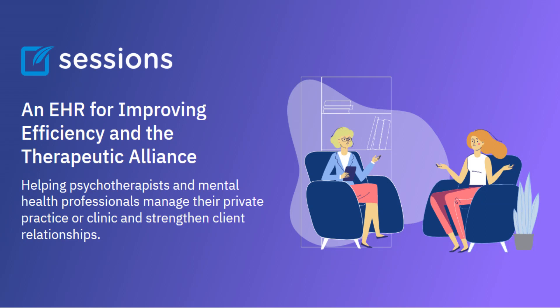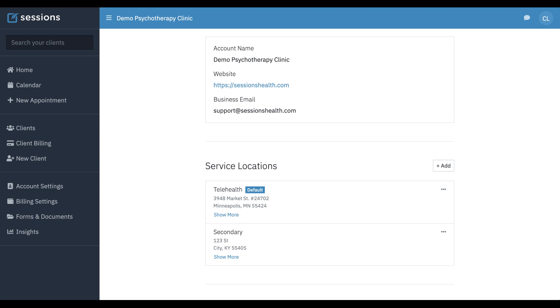Welcome to Sessions Health Tutorials. Hello fellow therapists. I'm Ian, a practicing psychotherapist, and I use Sessions Health each day in my own private practice. In this tutorial, I want to demonstrate how to integrate your telehealth links with your appointment reminders.